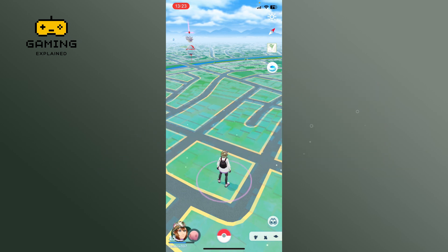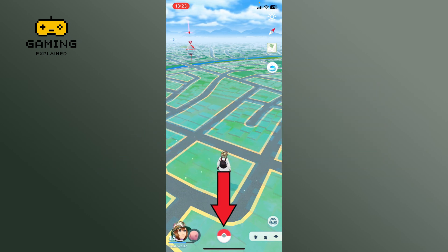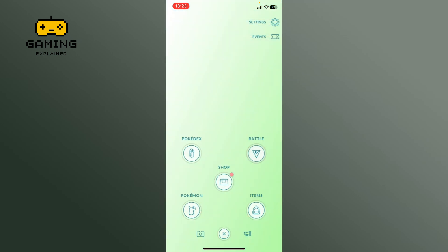First, launch Pokemon Go game and tap on the pokeball. Select the settings icon from the top right corner of the screen.